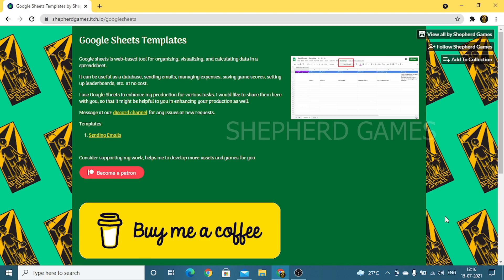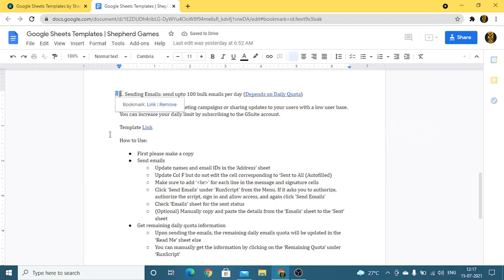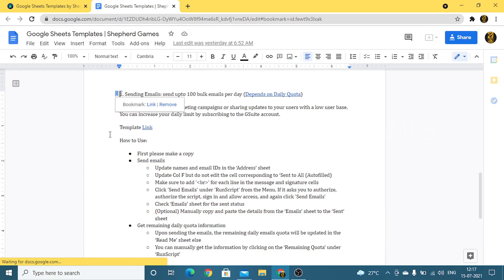Hey guys, welcome back. This video is about a Google Sheets template where you can send bulk emails. For personal accounts the limit is 100 per day, and for business accounts it's 500 per day. So if you're a small-scale business or startup, a personal account would be sufficient. We are not going to use any third-party applications, extensions, plugins, or services — everything is built using Google Sheets and Google Apps Script.